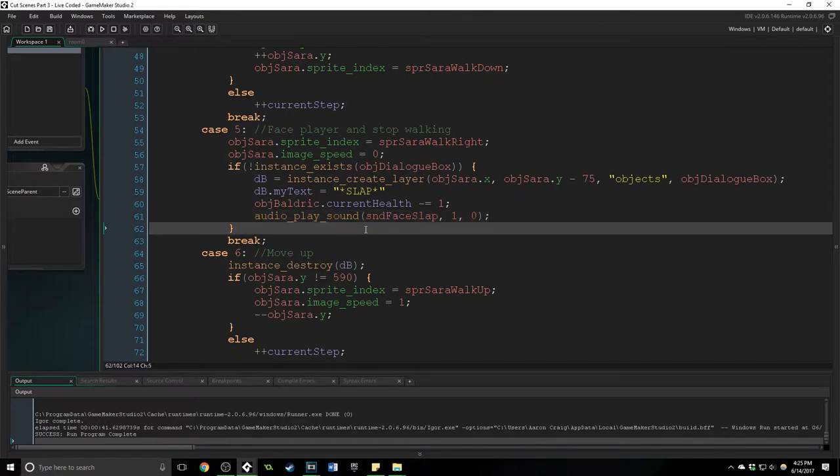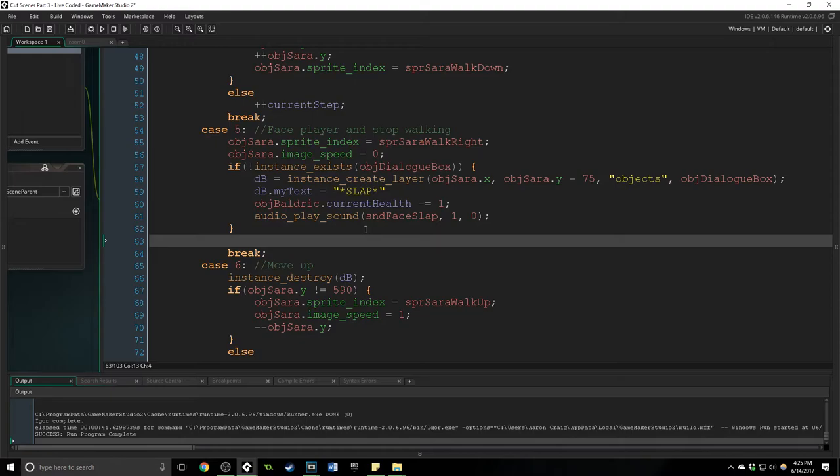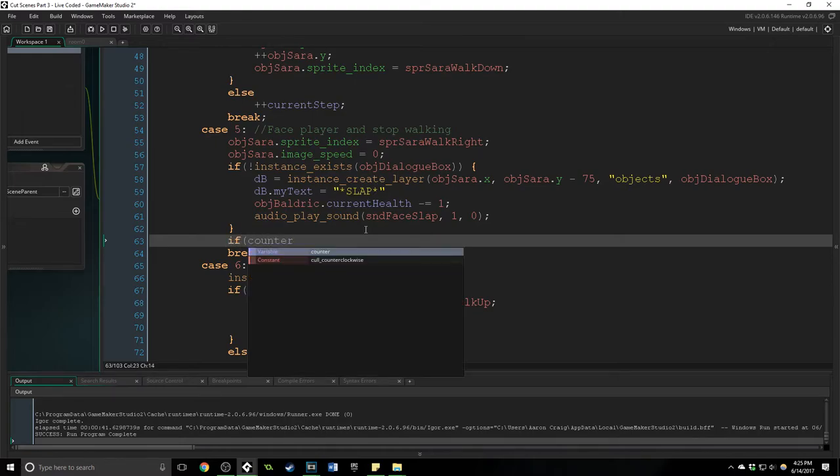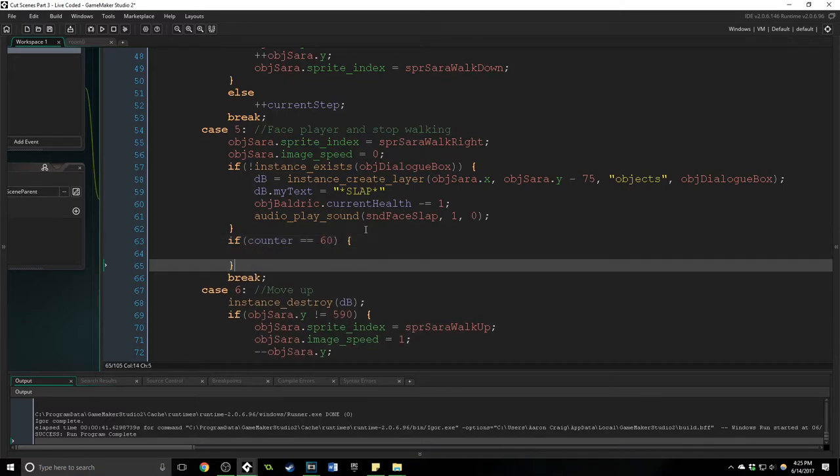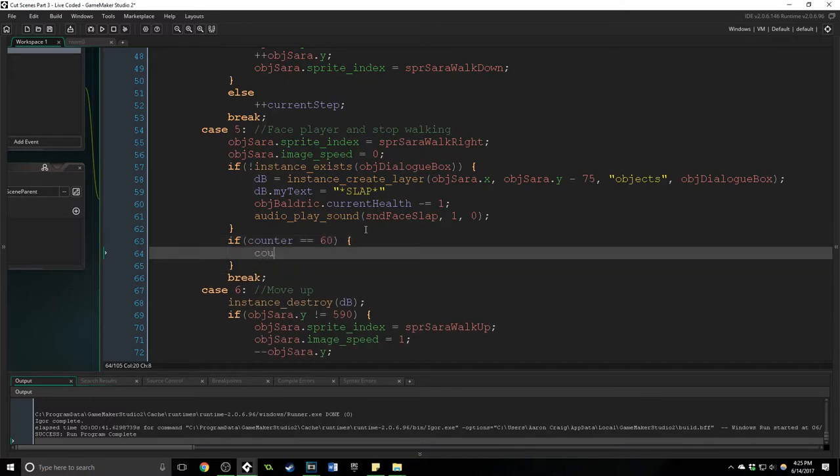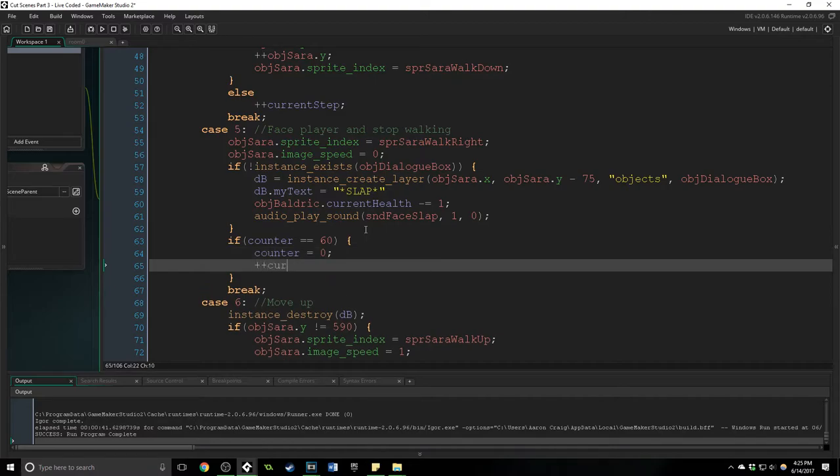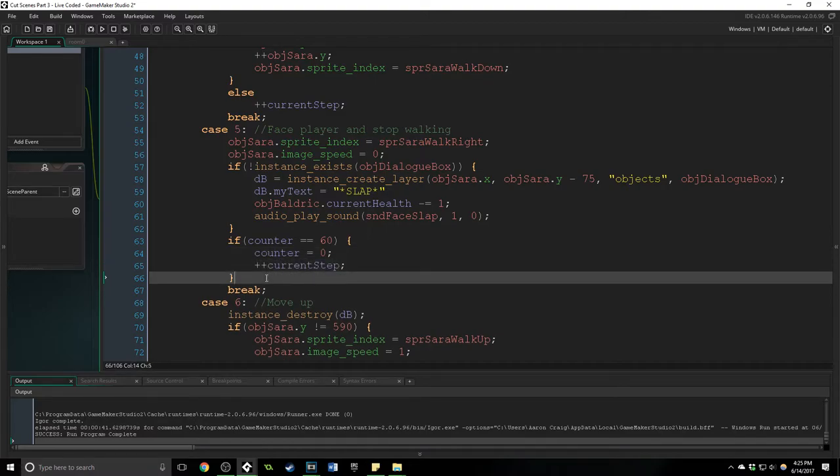So there's a couple ways we can do it. We can either have the player press space to continue or what I'm going to do instead is put in an if statement here and say if counter is equal to 60, then we're going to reset the counter and increase the current step.